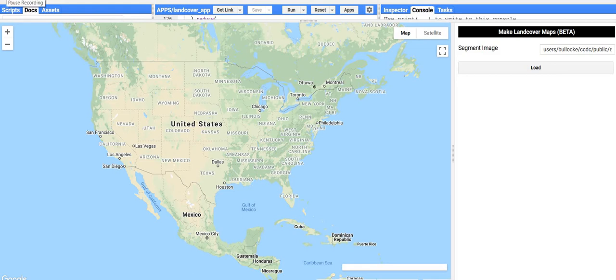Hello, this is the final tutorial for running Continuous Change Detection and Classification, or CCDC, on Google Earth Engine. In this tutorial, I'll be demonstrating the land cover and land cover change application for creating land cover maps at specific dates in addition to maps of change. The link to this application can be found in the video description below. This is part of the OpenMRV suite of tutorials.